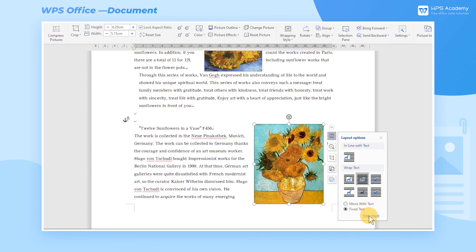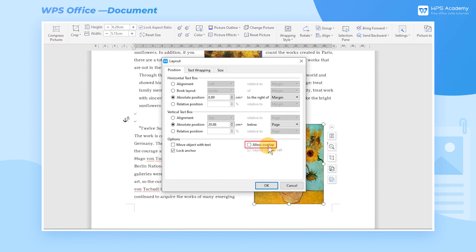Check Allow Overlap to allow two or more pictures to overlap. Did you get it?